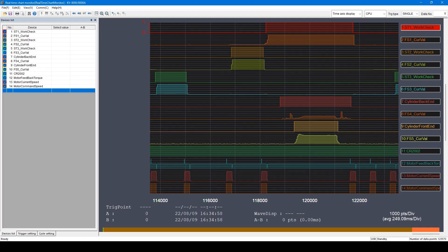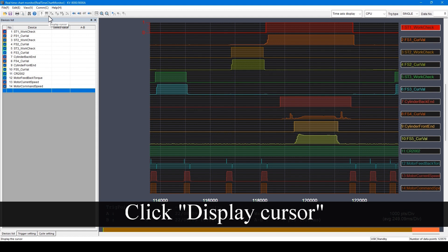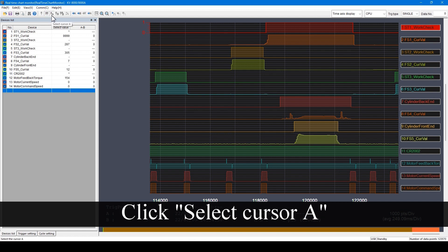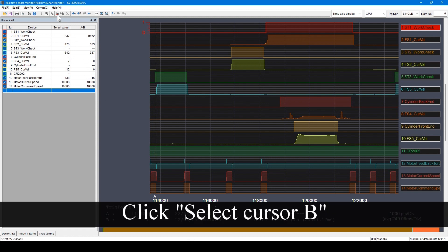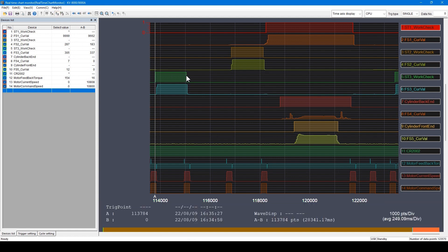I will introduce how to measure the time between two points. To acquire the on time of this variable in the real-time chart monitor, click this icon so cursor A is selected. While this variable is on, locate the cursor A. While cursor B is selected and when the variable turns off, locate the cursor B. Then the time between cursor A and cursor B is displayed here.